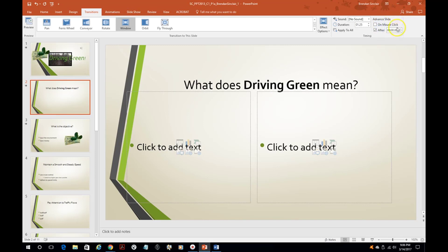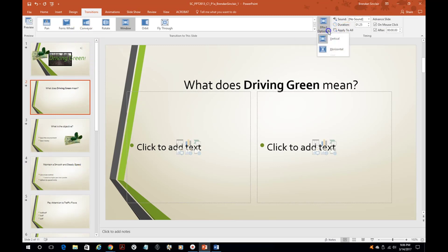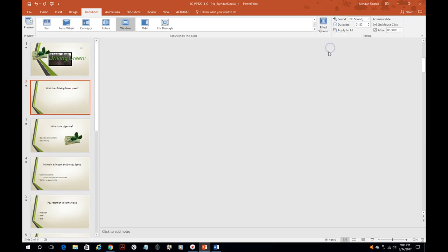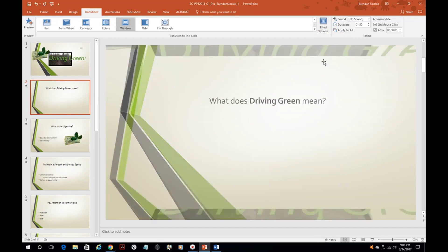On mouse click or you can set a time here. And then the other thing is you might want to select apply to all. So now all of those slides have that effect. And then of course you can sometimes have effect options and you could do that as well.